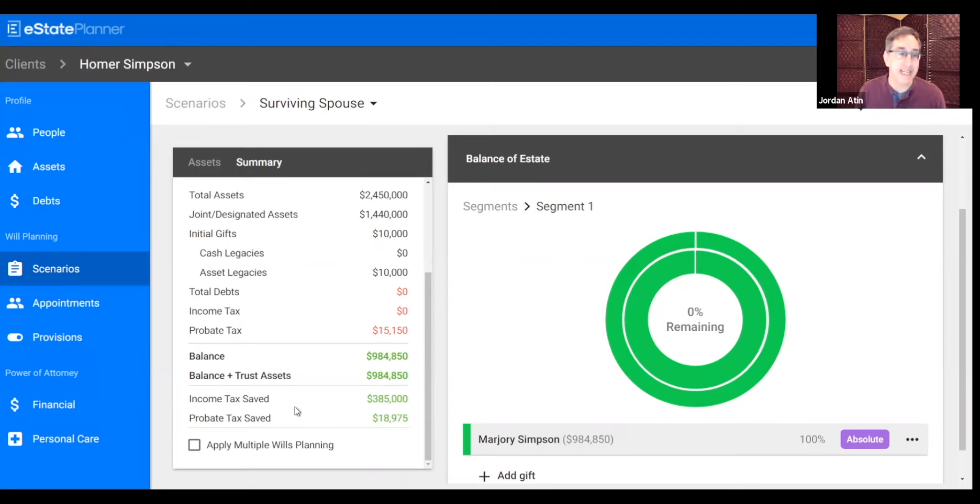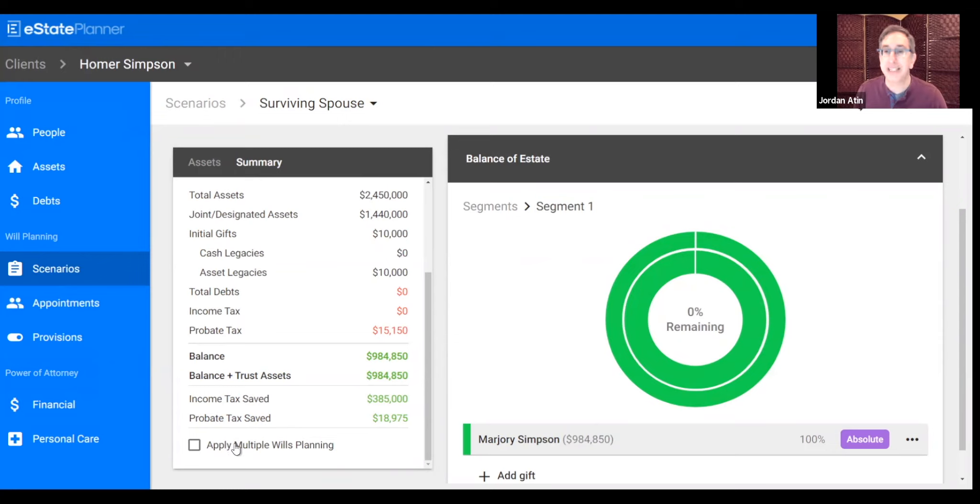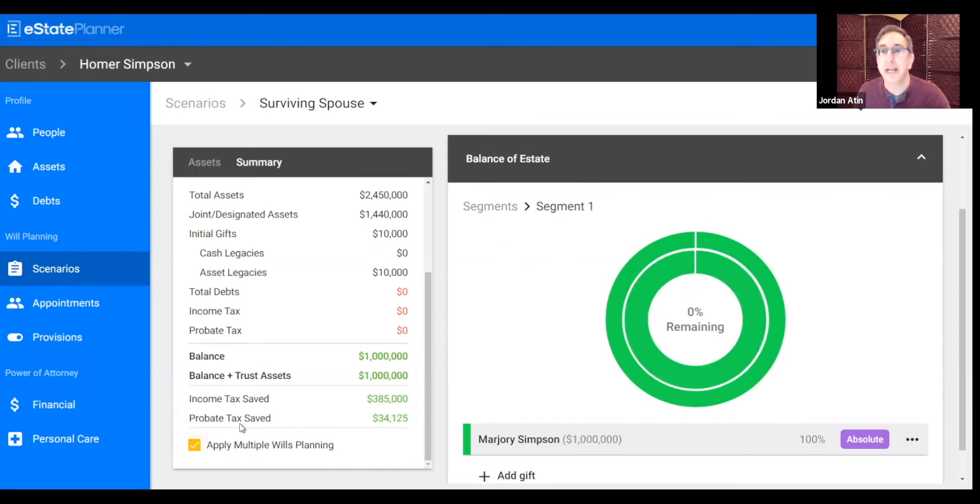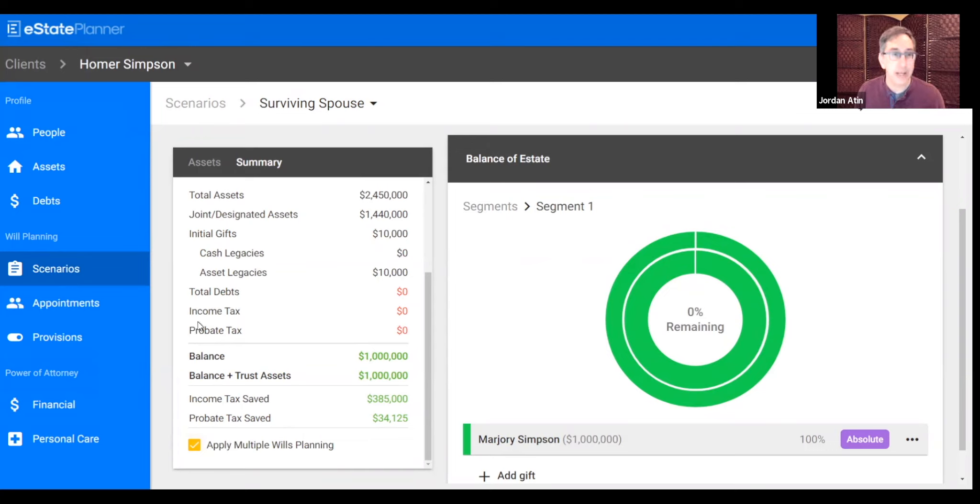We can even get fancy and show the client, if we use multiple wills, would that save some more probate tax. We'll click here. And sure enough, if we use multiple wills, we can eliminate all of the probate tax in this scenario. That's the way the planning works.